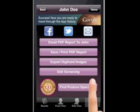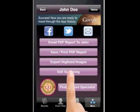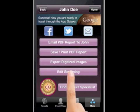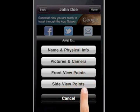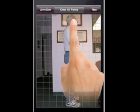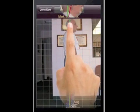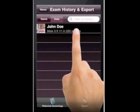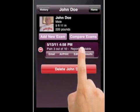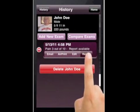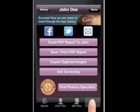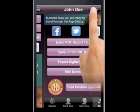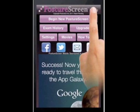If you wanted to come back and edit a screening, you can do that at any point in time. Hit Edit Screening, choose where you want to edit — say the side view points — come back in, move that point if you wanted to, then hit Next and go back to Exam History. We come back to the results screen. When we're done, we hit Home. And that's as simple as the screening is.